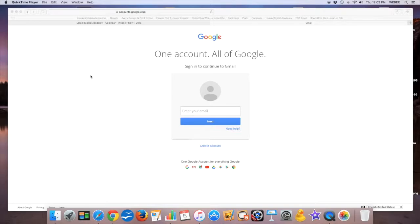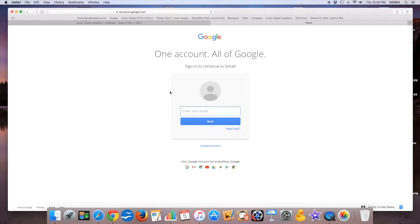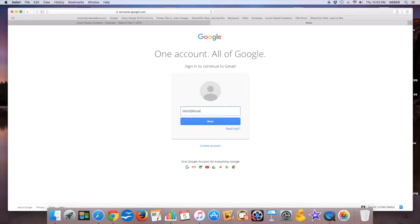Okay, let's take a tour of the email system. You can reach it by going to mail.google.com. When you get there, you're going to type in your name, which is your first initial and last name at lorrainedigitalacademy.com. When you click next, if it accepts it, then it'll let you put a password in.